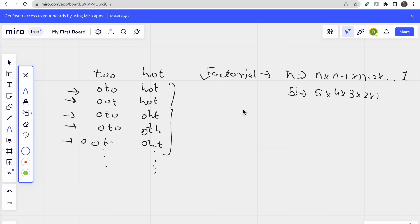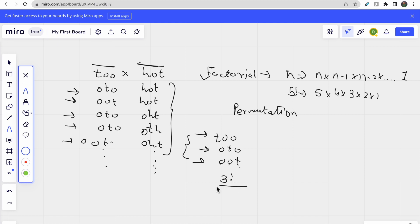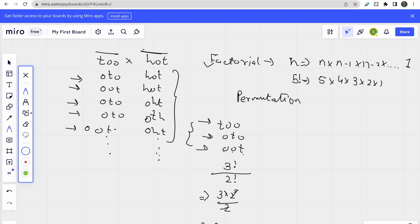Each word in the sentence is treated separately, and we simply multiply the answers. For the word 'too', the possible anagrams are 'too', 'oto', 'oot' — so three possible anagrams. To compute this mathematically: count the number of characters (3), do 3! divided by the factorial of repeated letters (two o's, so divide by 2!). That gives 3!/2! = 3×2/2 = 3 anagrams.